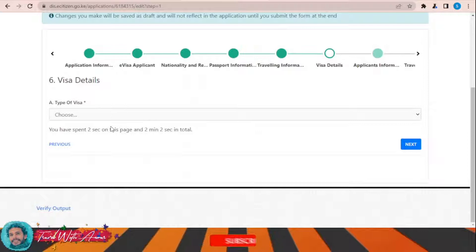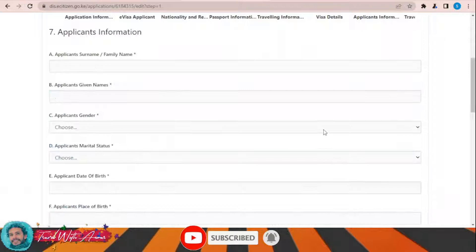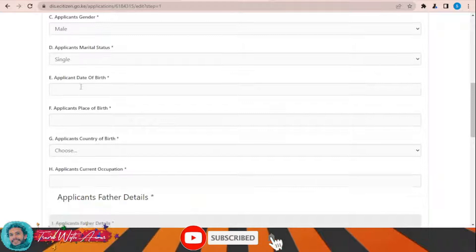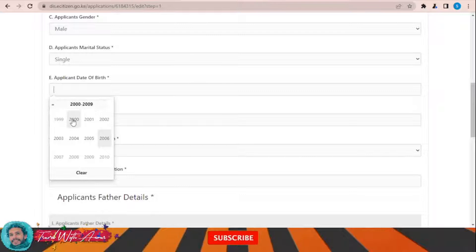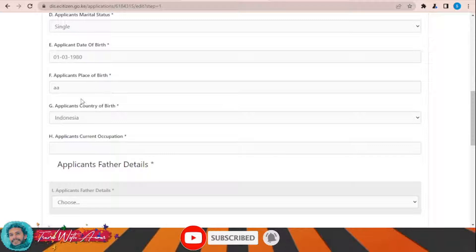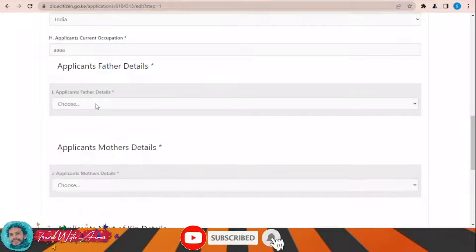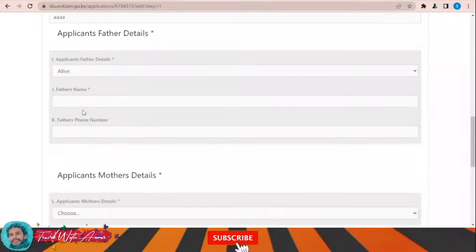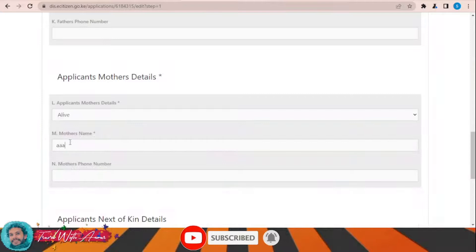Now fill in the applicant's personal information: surname/family name, given name, gender, marital status, and date of birth. For place of birth and country of birth, let's continue with India. Then fill in your current occupation. Under father details, if alive, give the name; same for mother details. Then fill in the next of kin details.